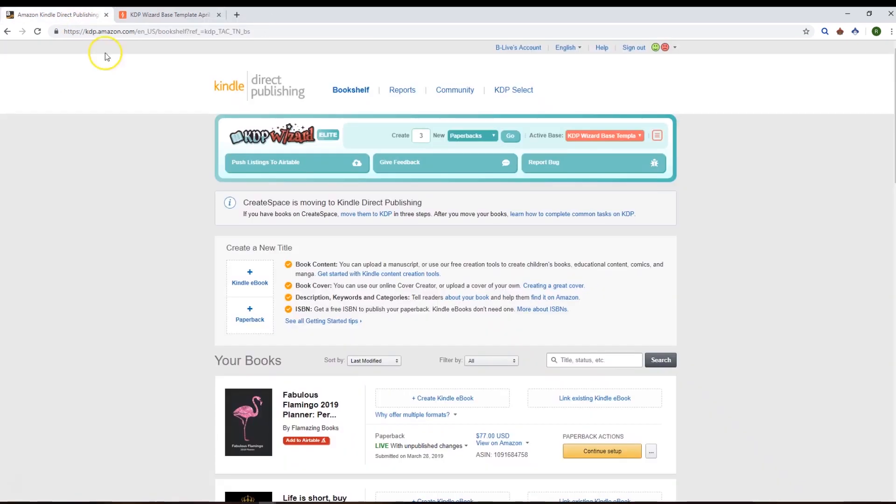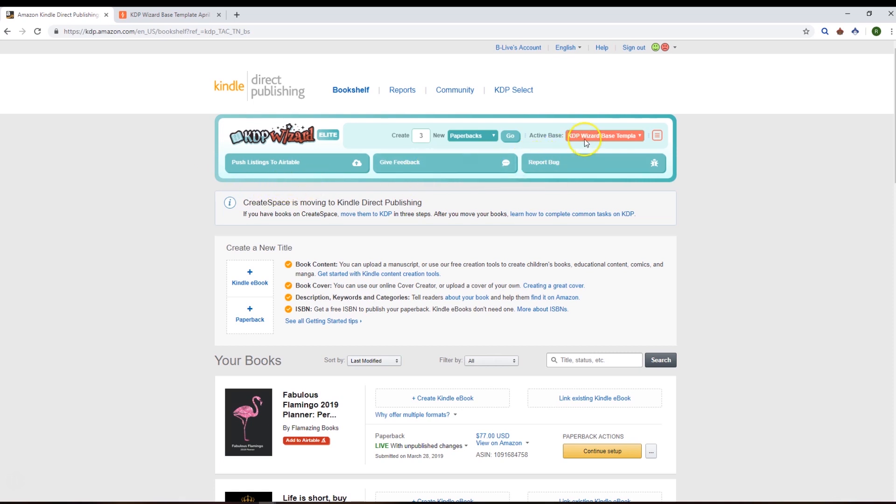You'll see we've got what we're terming the wizard dash up here. It has your stuff at the top area, what we call the quick switcher, where you can change the active base that you're pushing and pulling from—where you're reading and searching information and where you're pushing your products to.